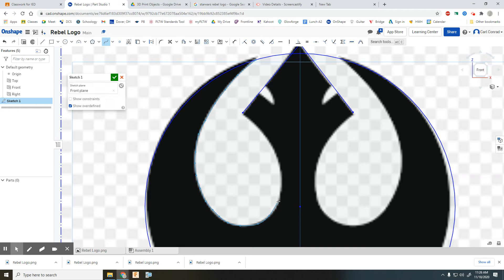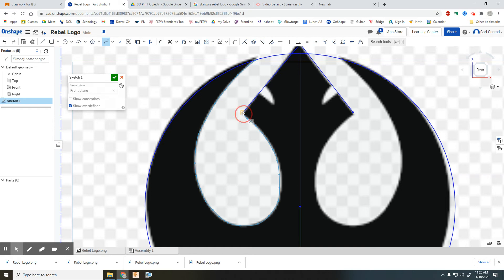...the curve that you're trying to copy or that you're trying to trace. Okay, when you get to the end, when you want to end your spline, it's a double-click.